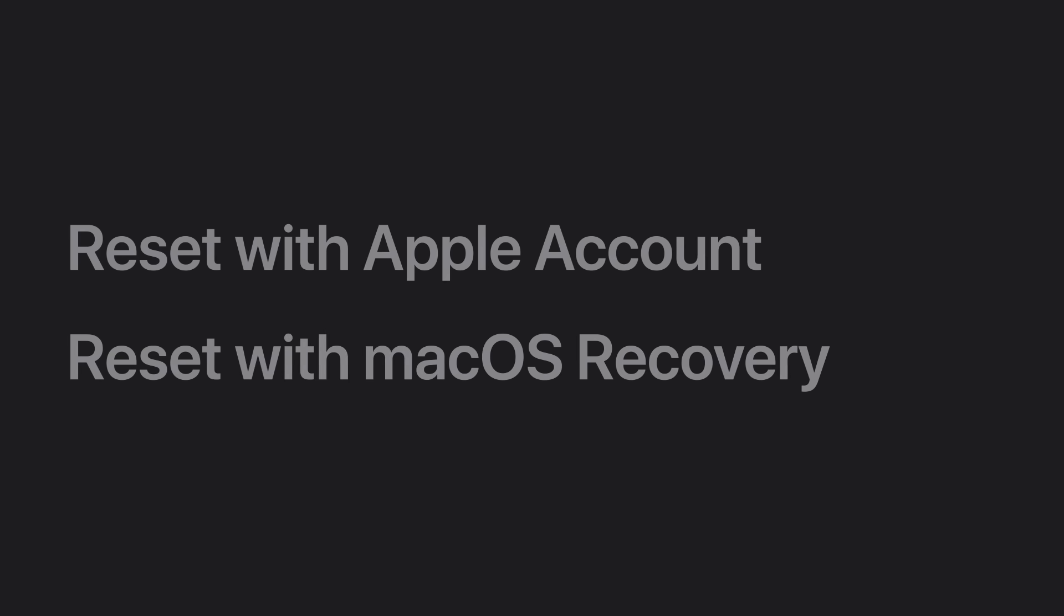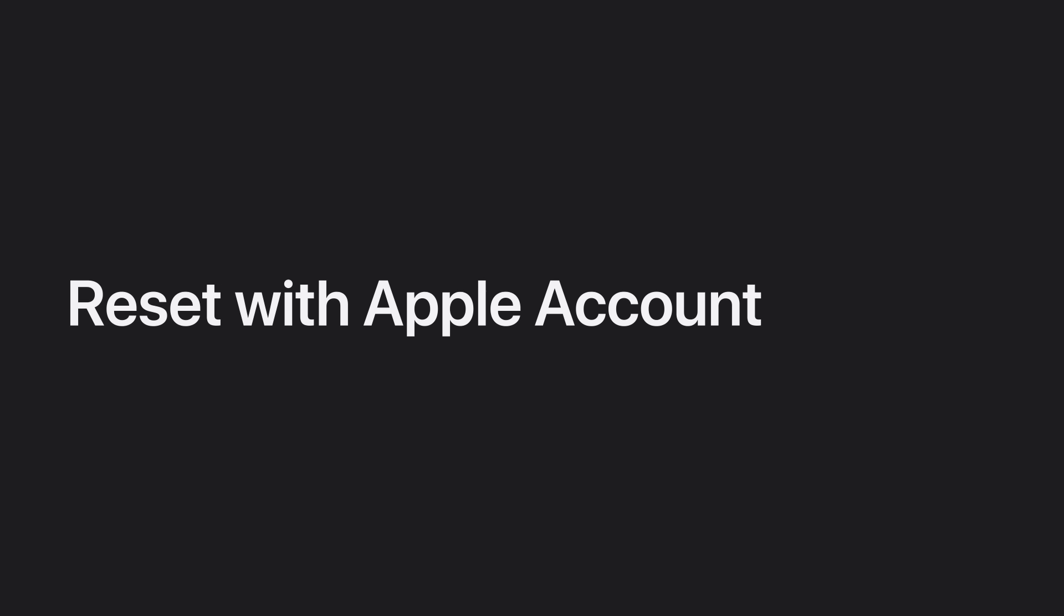If you still can't log in and have FileVault enabled, we'll teach you how to reset your password using your Apple account.